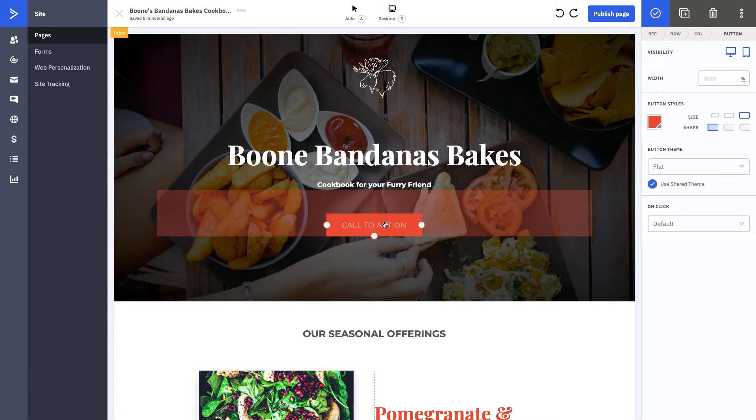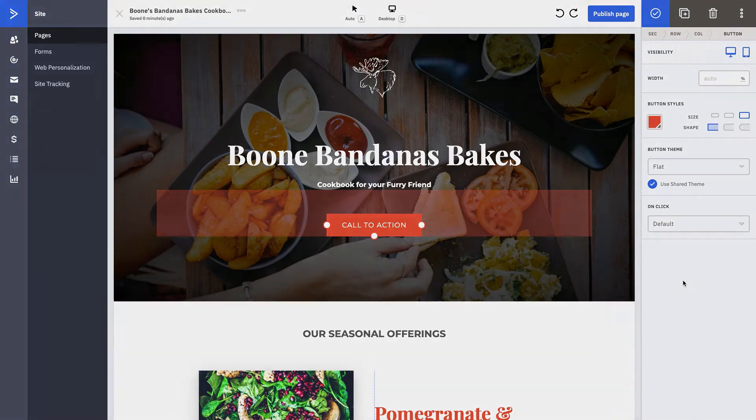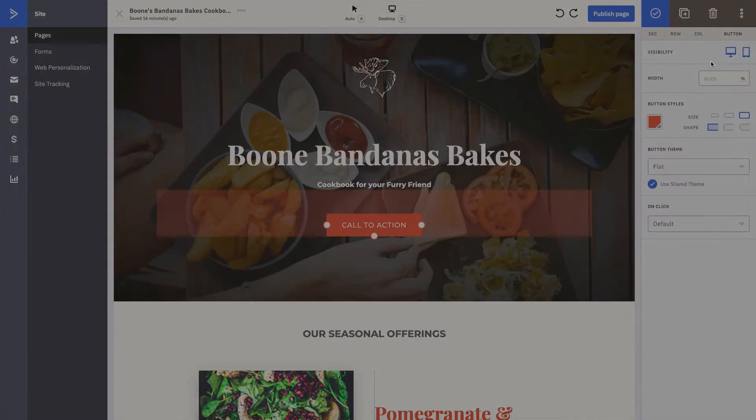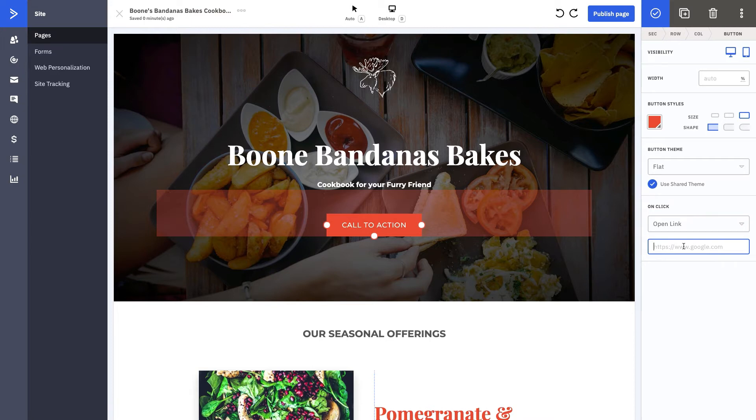We want to change our call to action to be that actual download. You can see exactly what you want to happen. We're going to click download file and attach a file from here to our actual button. You can also always utilize 'open link' and just type in the link. We know that our link lives on the Boone's Bandanas website, so we're going to type that in.